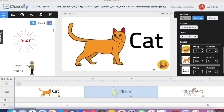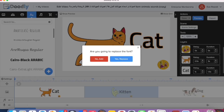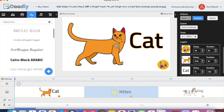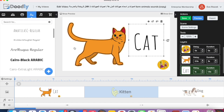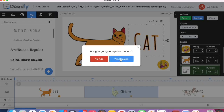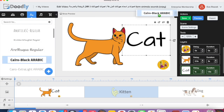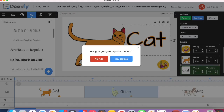Here we have letters in English, so let's go to the font again and see how we can change letters to different fonts. You can simply drag it and hover it over the letters and it changes. Just press 'Yes, Replace' and it's very simple.